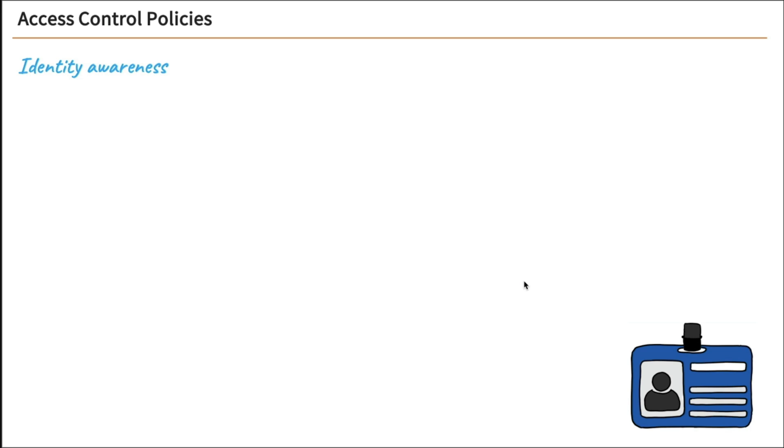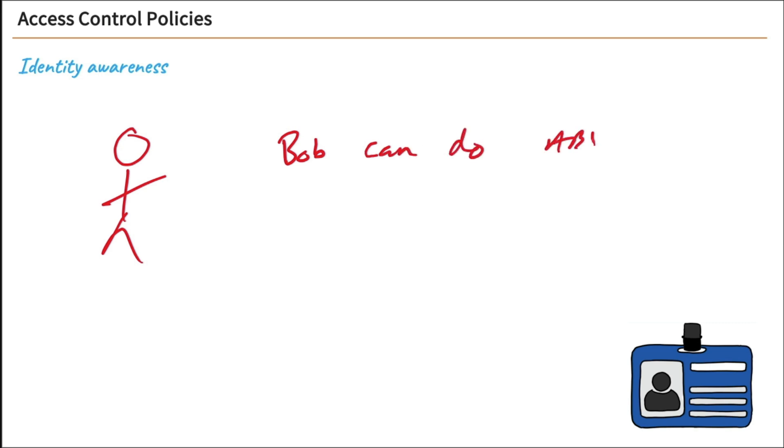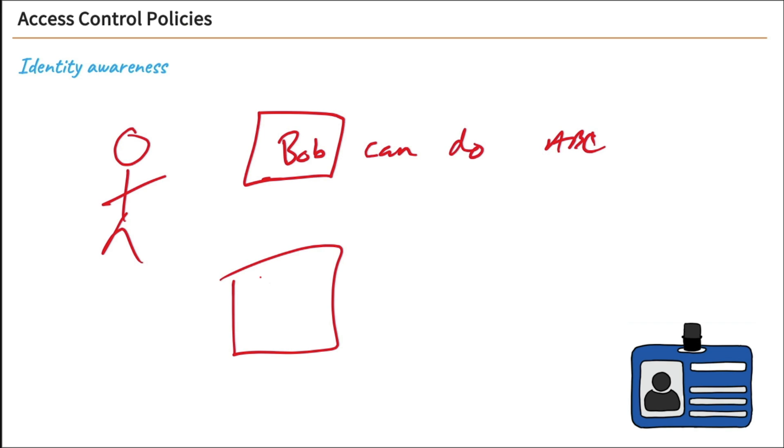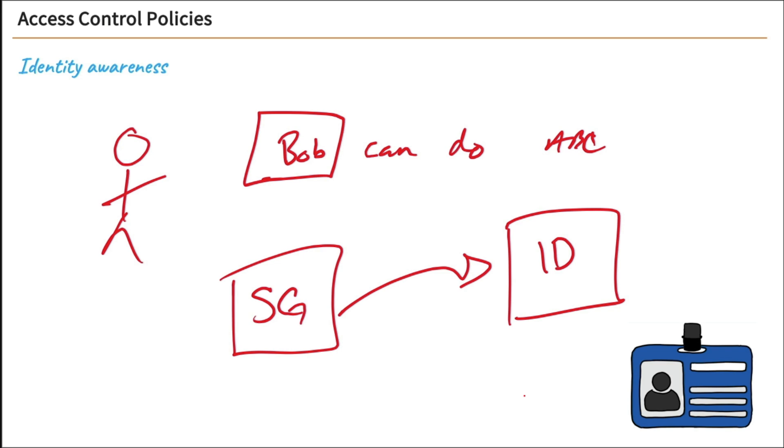And then finally, we have identity awareness. And this is using a user's identity within our security policies. So the idea is I could say Bob can do A, B, and C according to our access control policy. But Bob is the only one that can. Or we could say Bob can't do this, or Joe can't do this. The idea is we can actually reference a user's identity. And we have to do that by connecting our security gateway into our identity provider. And generally, that's going to be something like Microsoft Active Directory, which provides those services. And it's at that point, once we tie our security gateway into our identity provider, that we can then create rules based on identities.